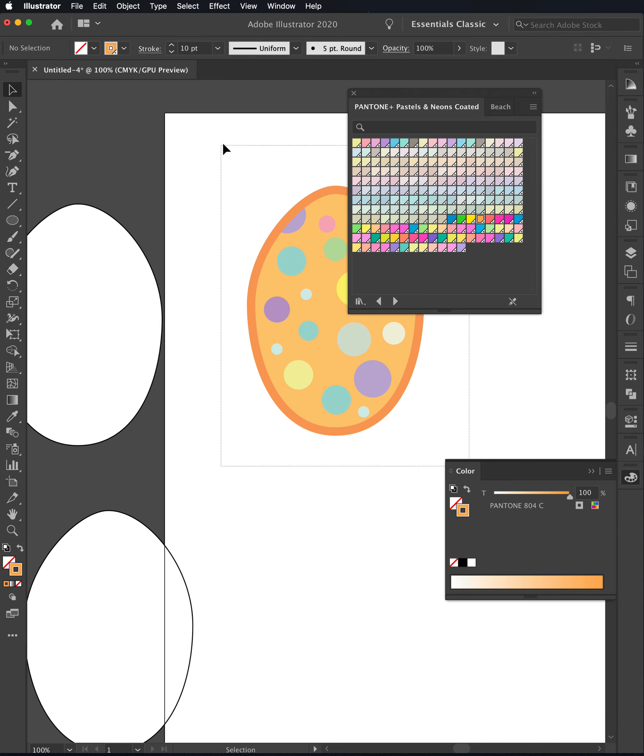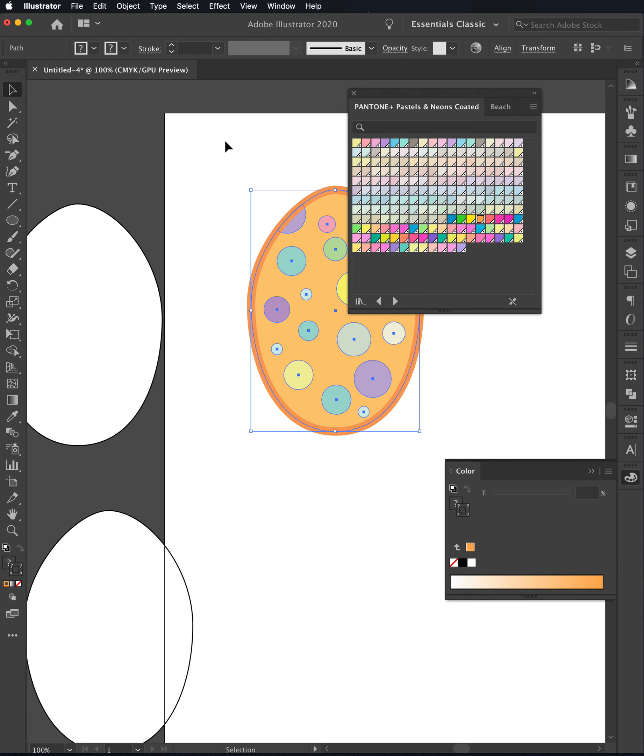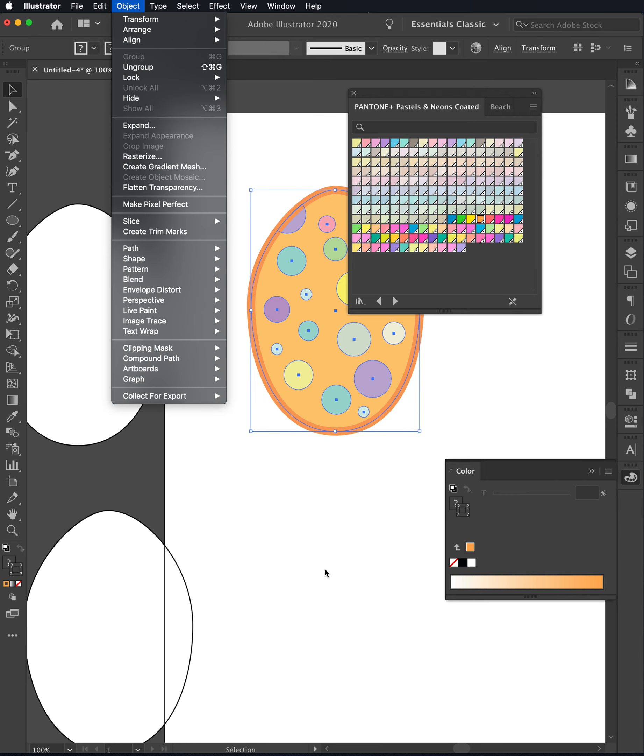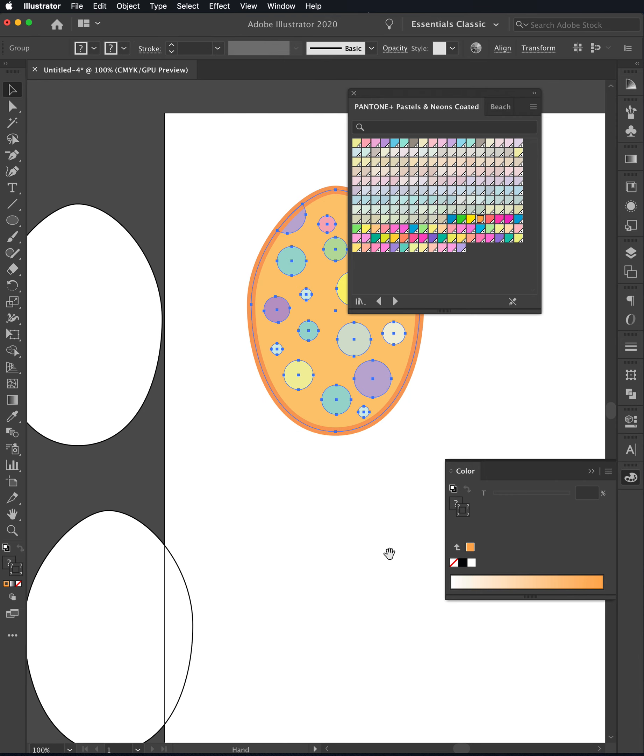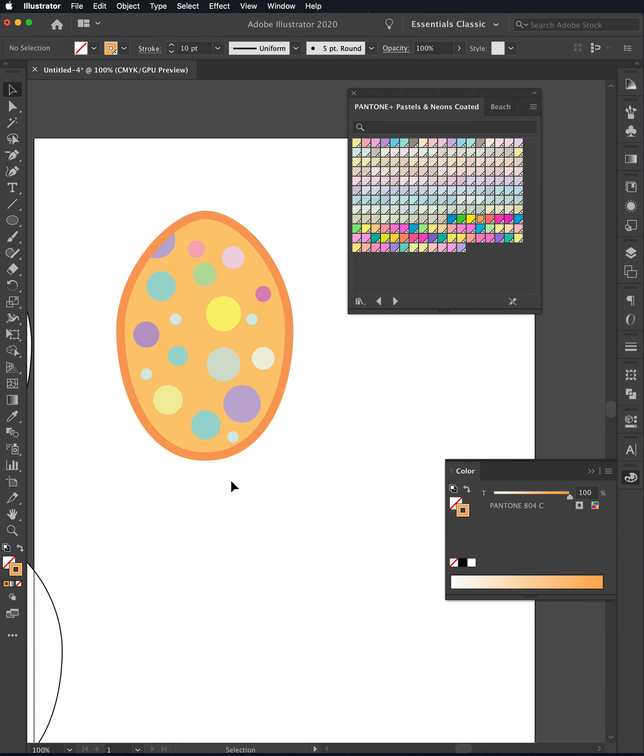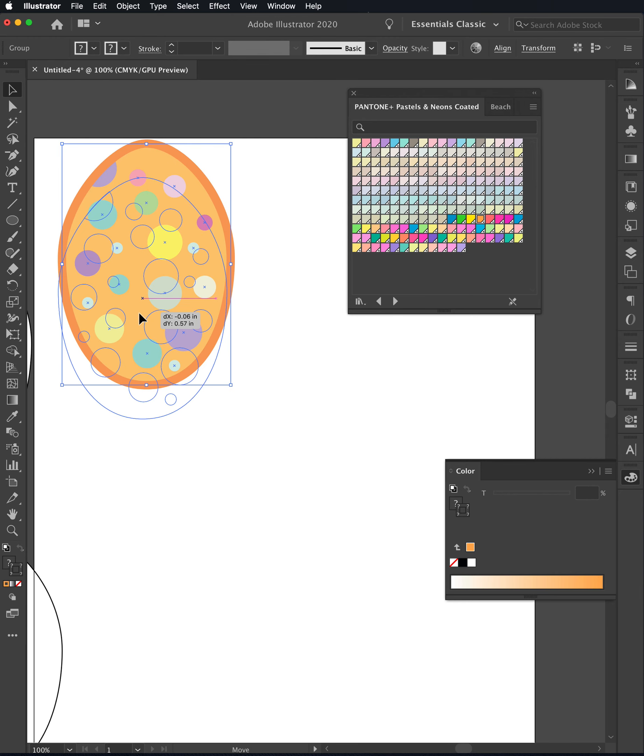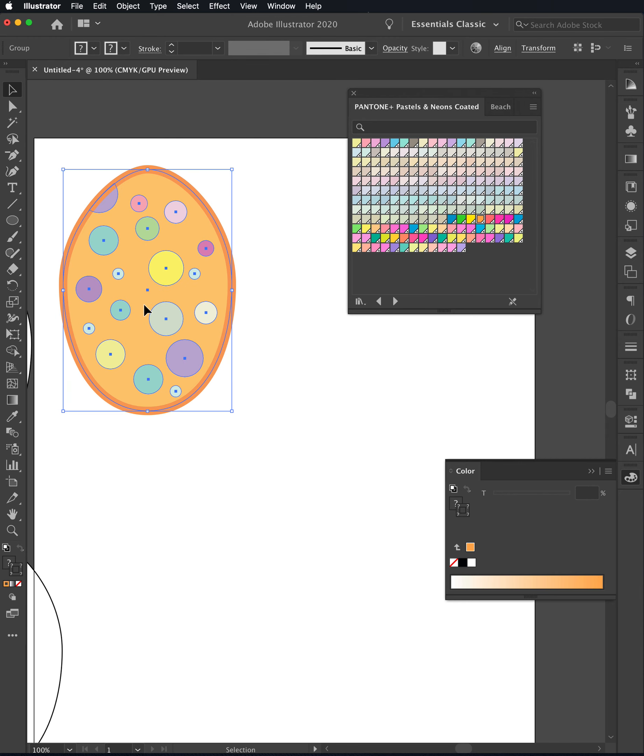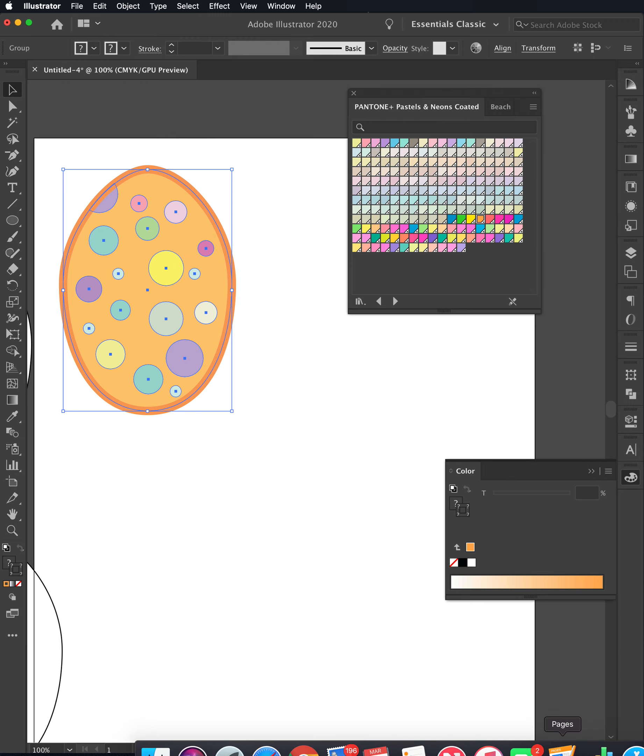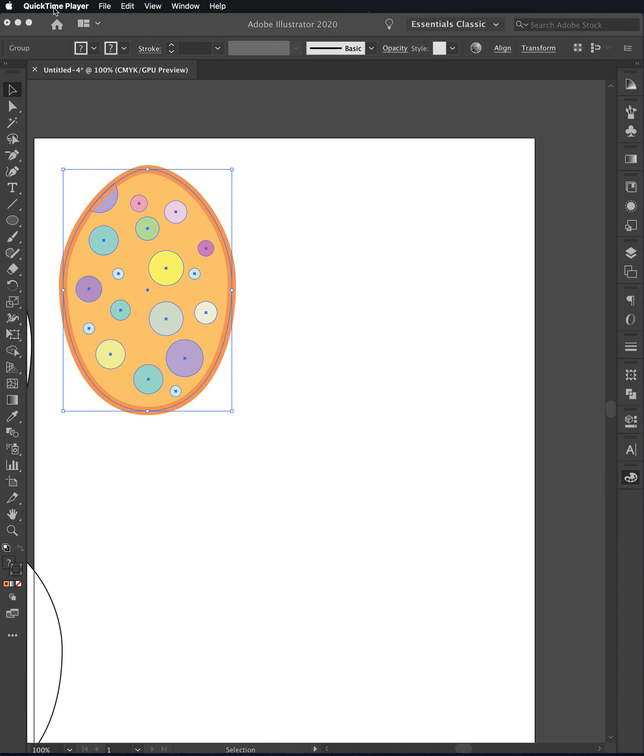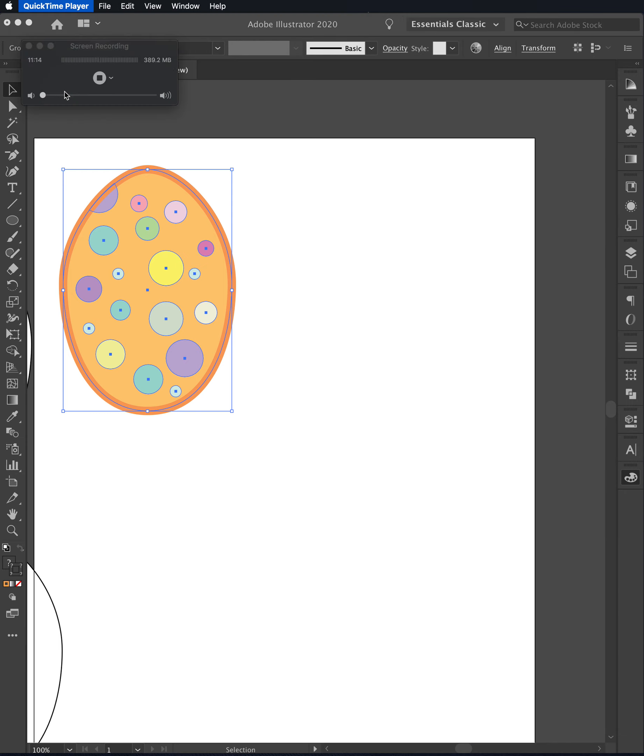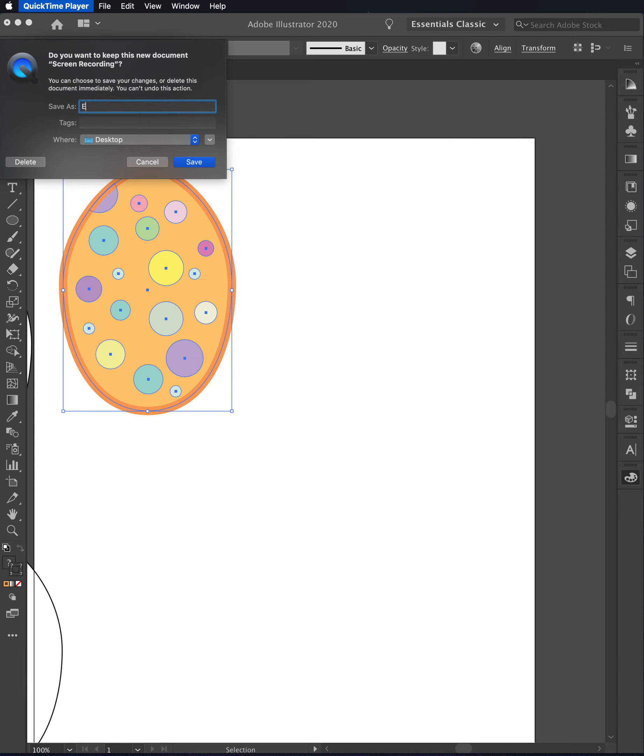And now that egg is done. I can group it, which is Control or Command-G or Object Group. And it now allows me to select that as a complete object. So that's my first egg. I'm going to pause the video, start it again for the second egg, and keep going until we have all these pieces done.